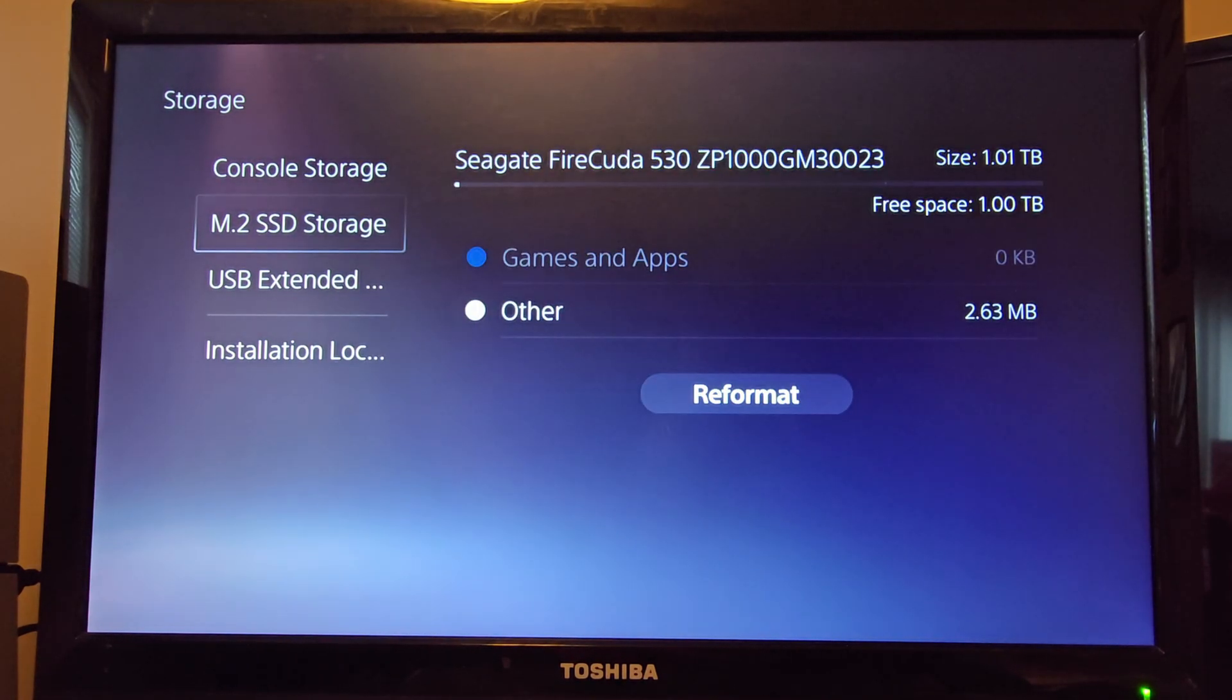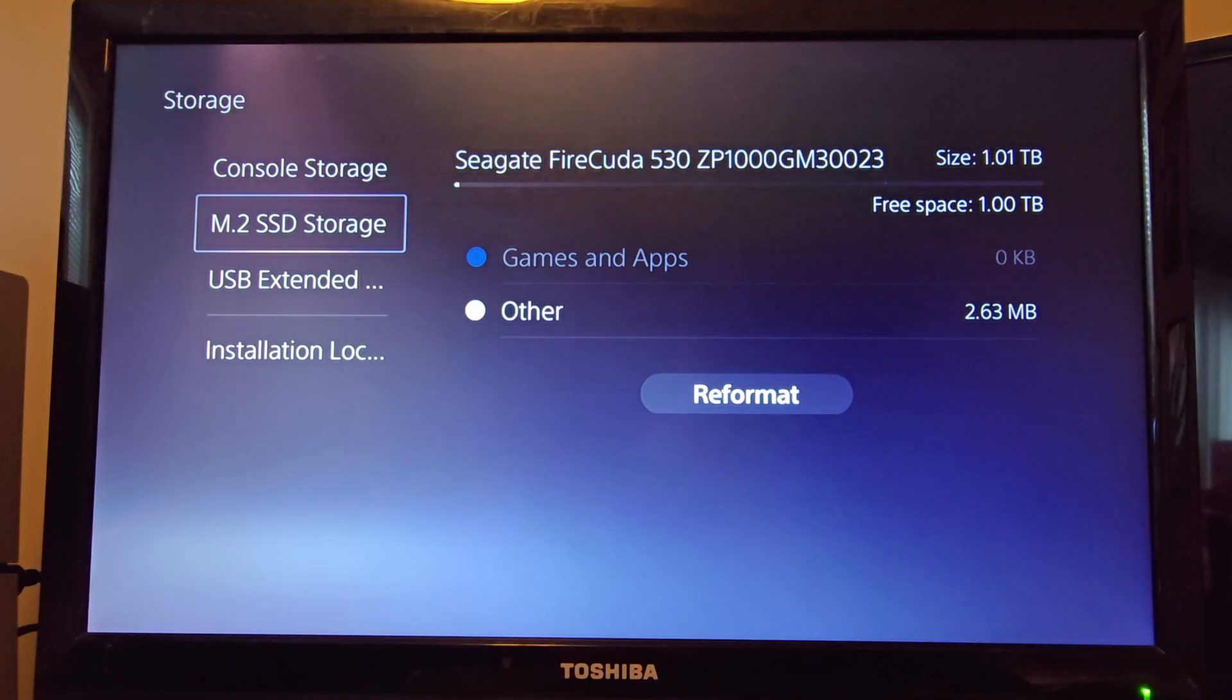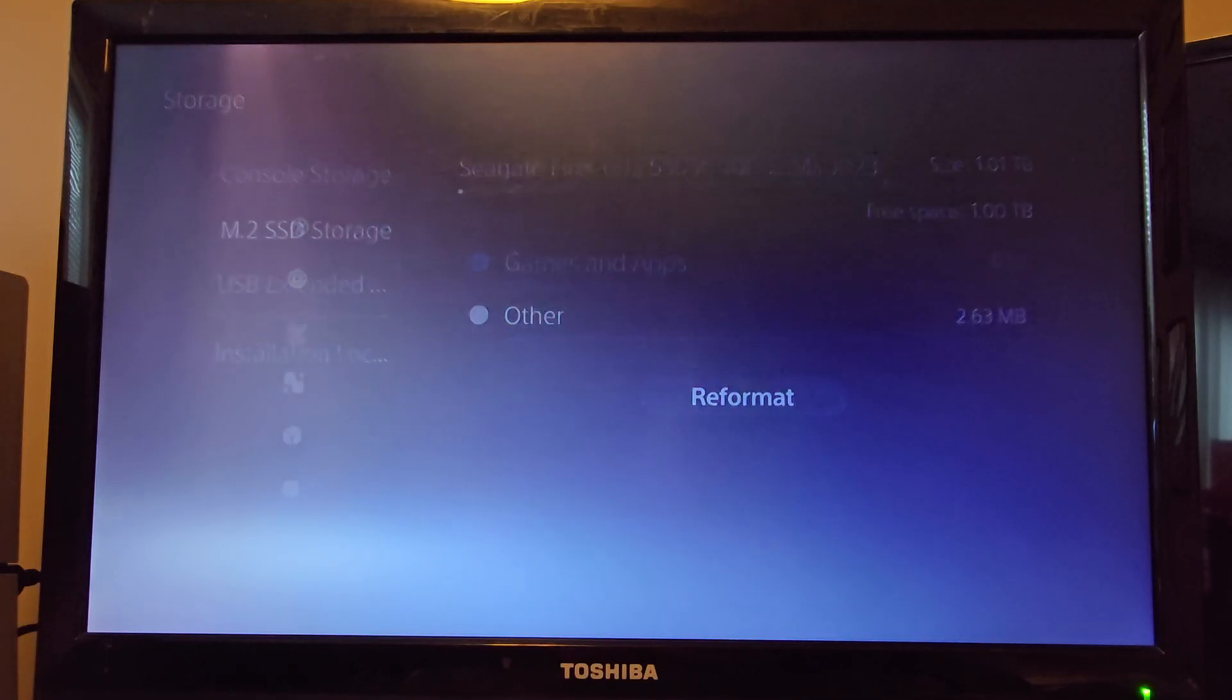Hopefully this video helped you install your hard drive into your PS5. If so, let me know down below.